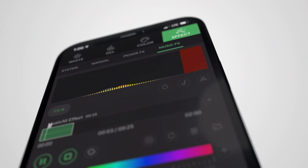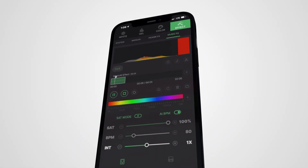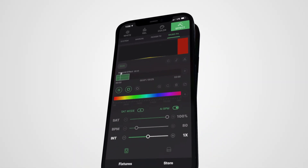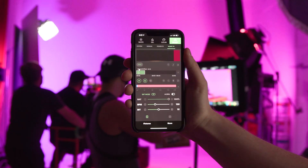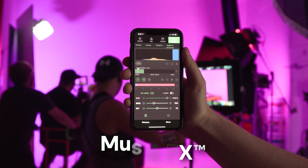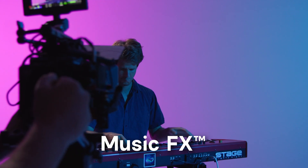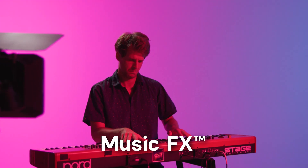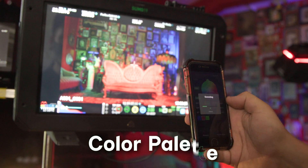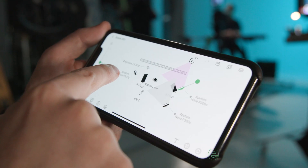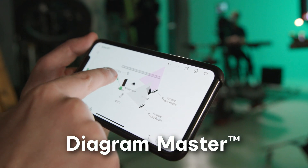We're excited to bring you the latest tools in lighting technology to expand your creativity on set. This new update adds music FX to our revolutionary suite of Citus Link custom FX, the new color palette tool, and new and improved Diagram Master functionality.